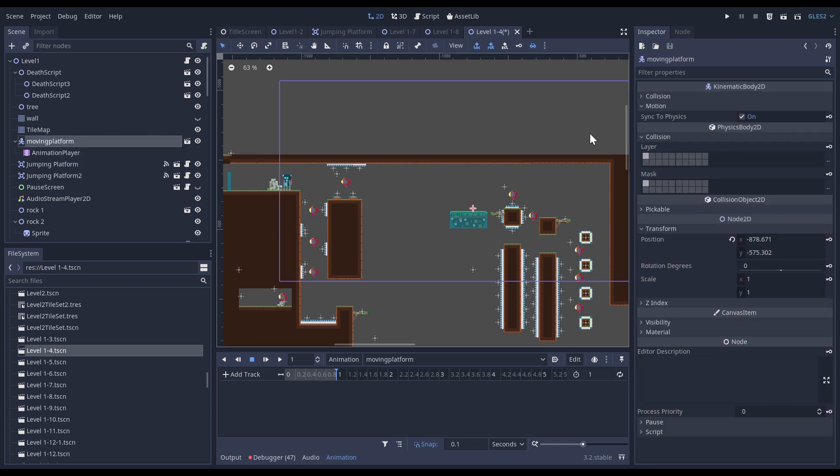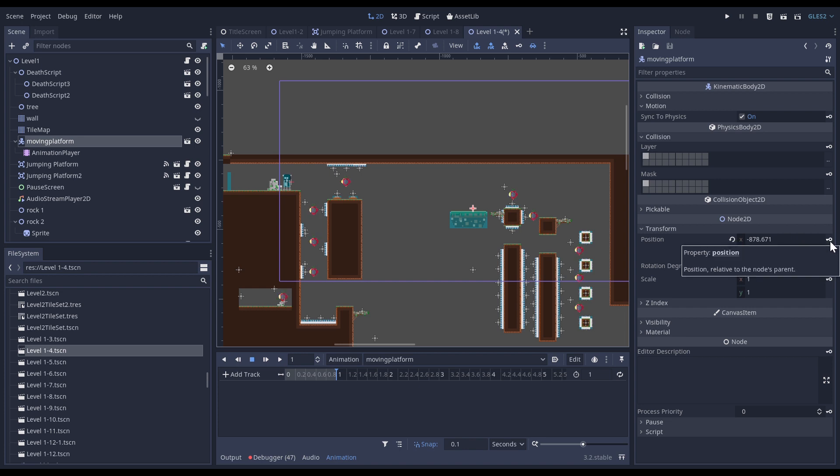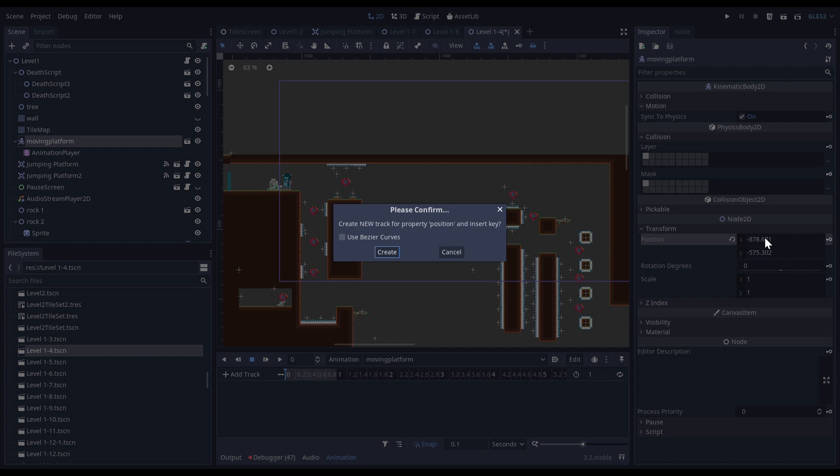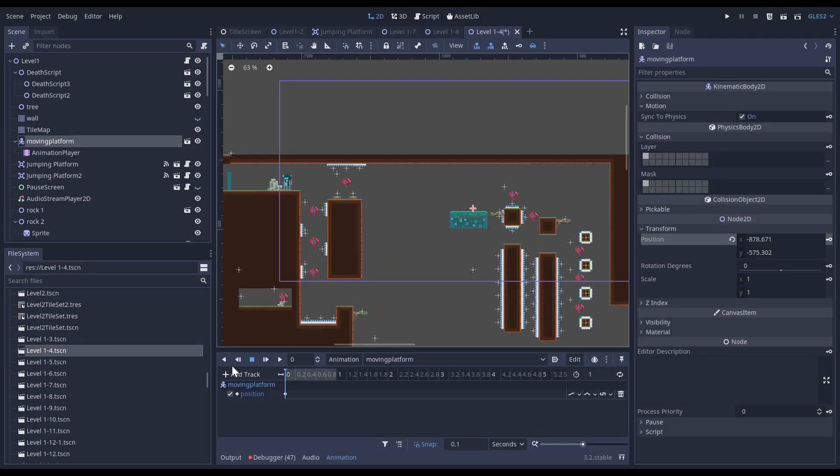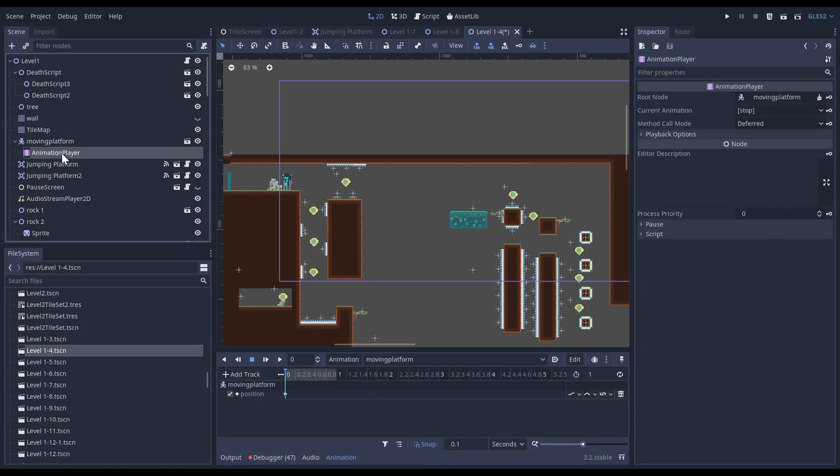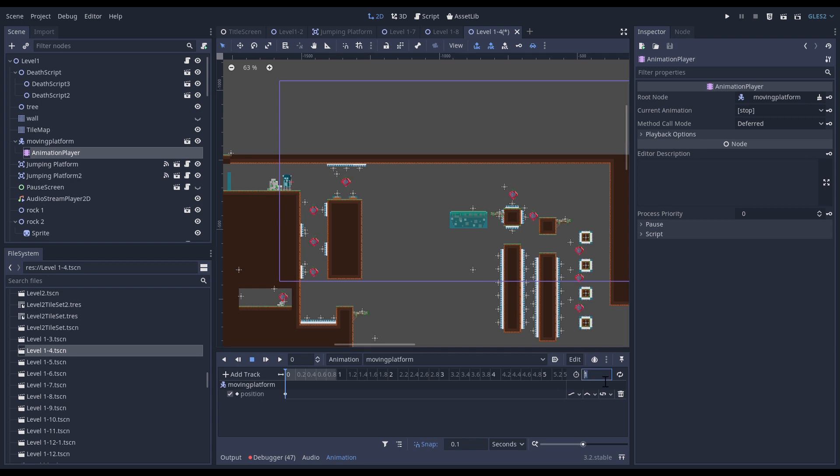Now what I need to do is go back to my moving platform and in the Transform I have this little key and I click on this.